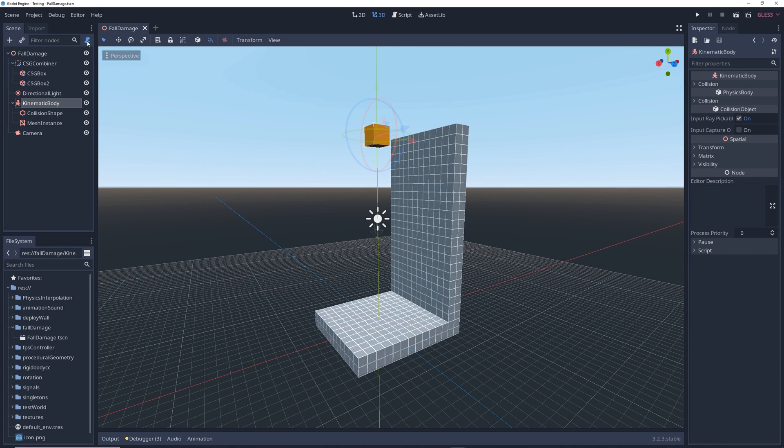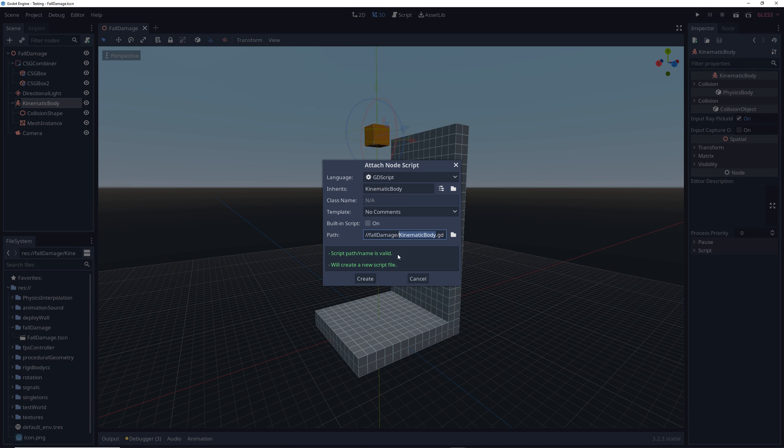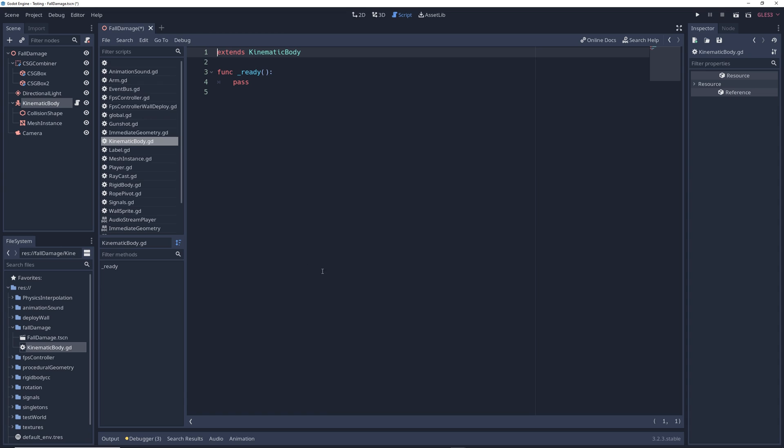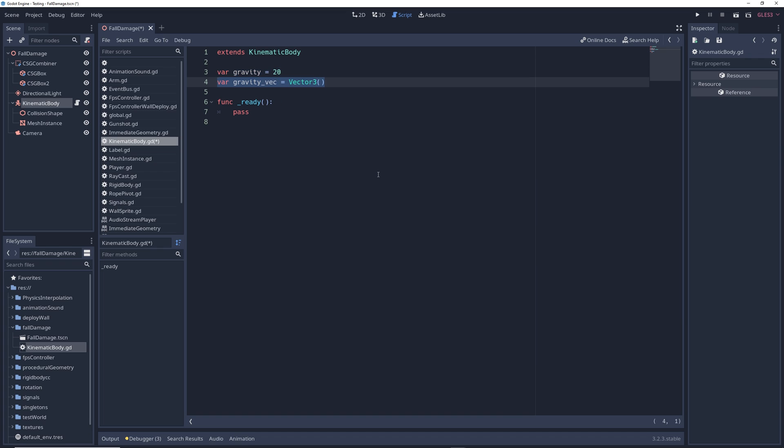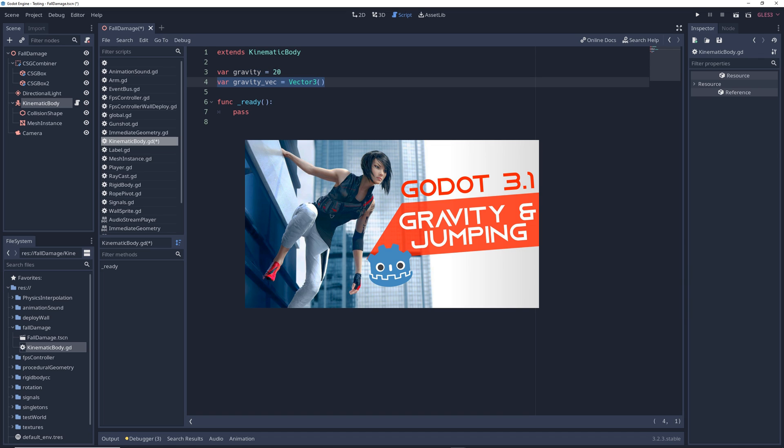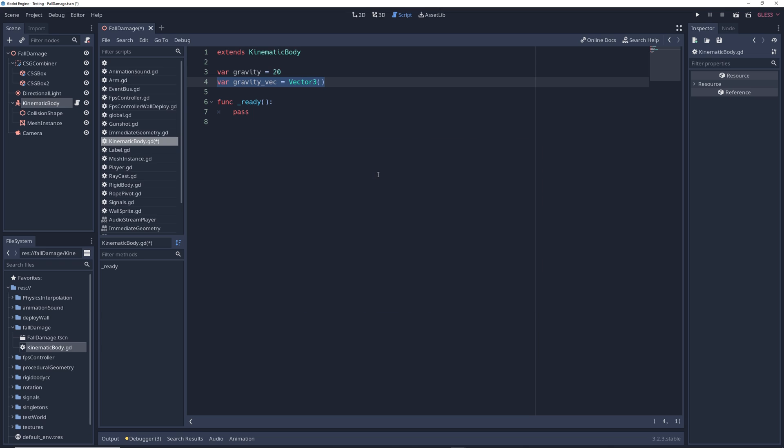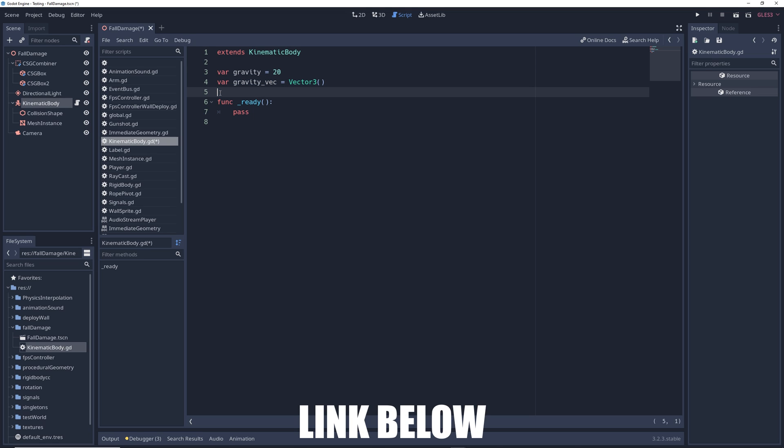So let's begin by attaching a script to the kinematic body. We're going to write some basic gravity code by writing var gravity equals 20, var gravity vec equals vector 3, and you can watch my video on gravity and jumping if you don't know what's going on. I find that a good way to handle fall damage is with a state machine. I have a video on state machines if you need more info.